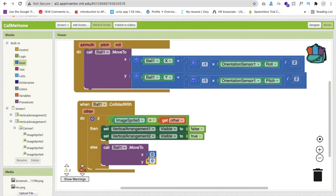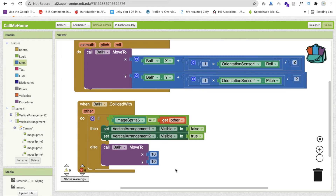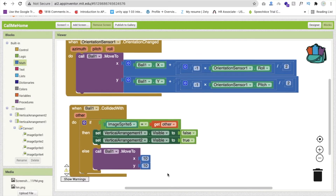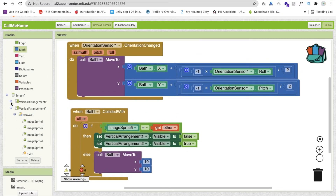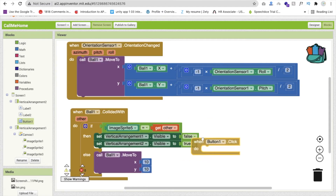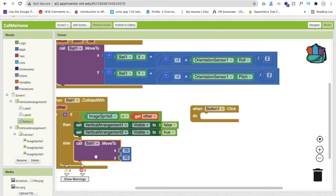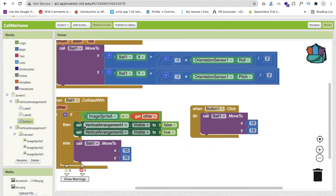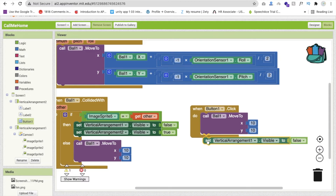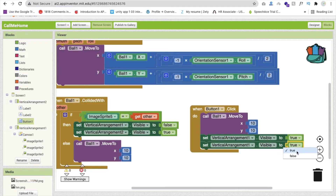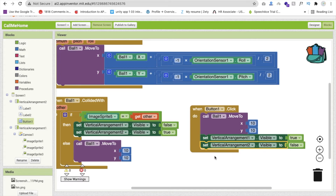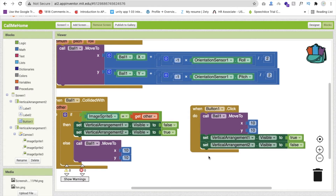For the Restart button click event, move the ball back to its starting position, set VerticalArrangement1 Visible to true, and set VerticalArrangement2 Visible to false. This restarts the game from the beginning.